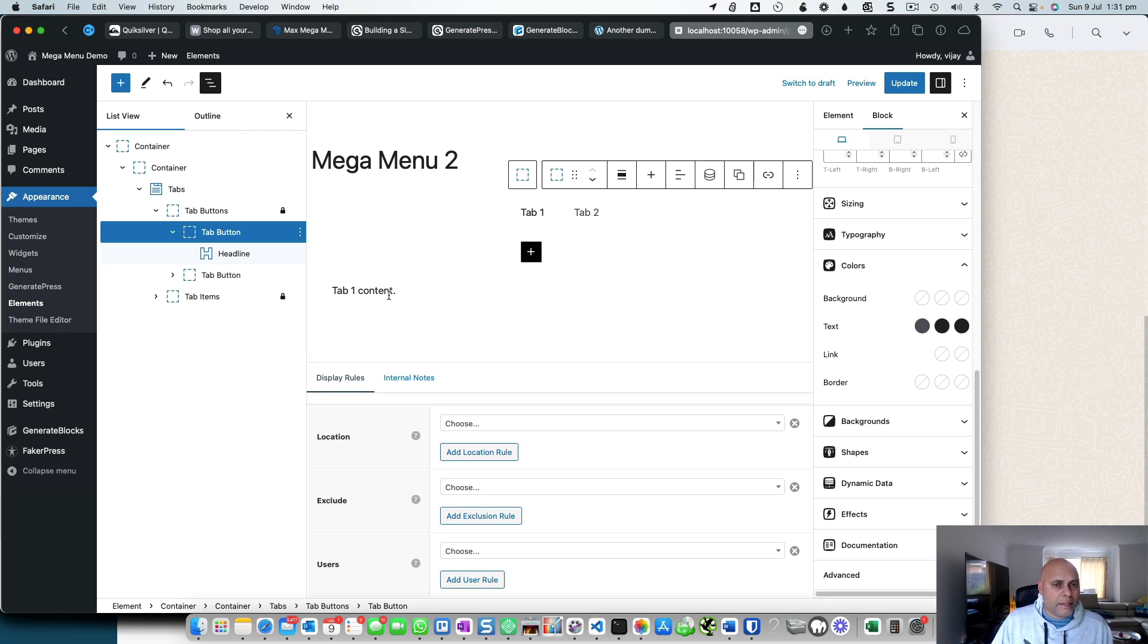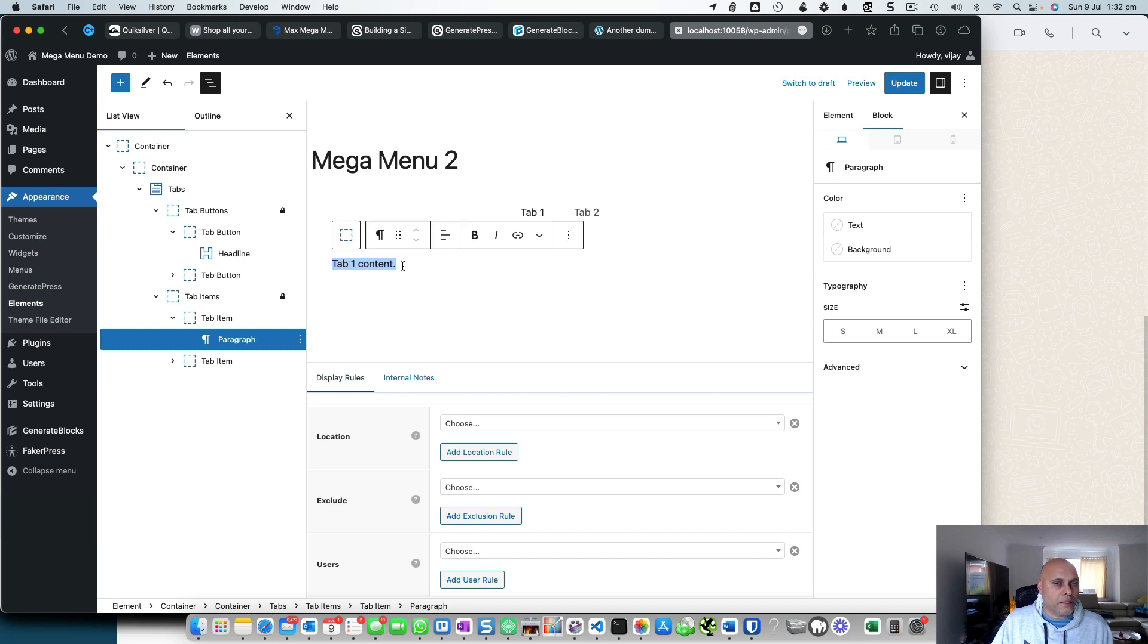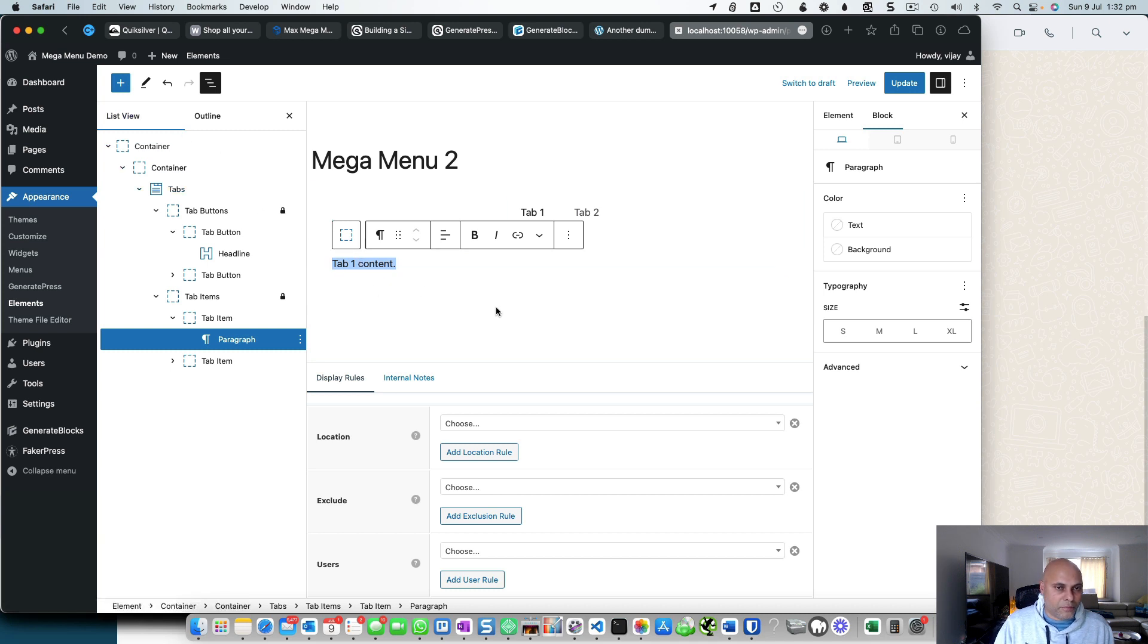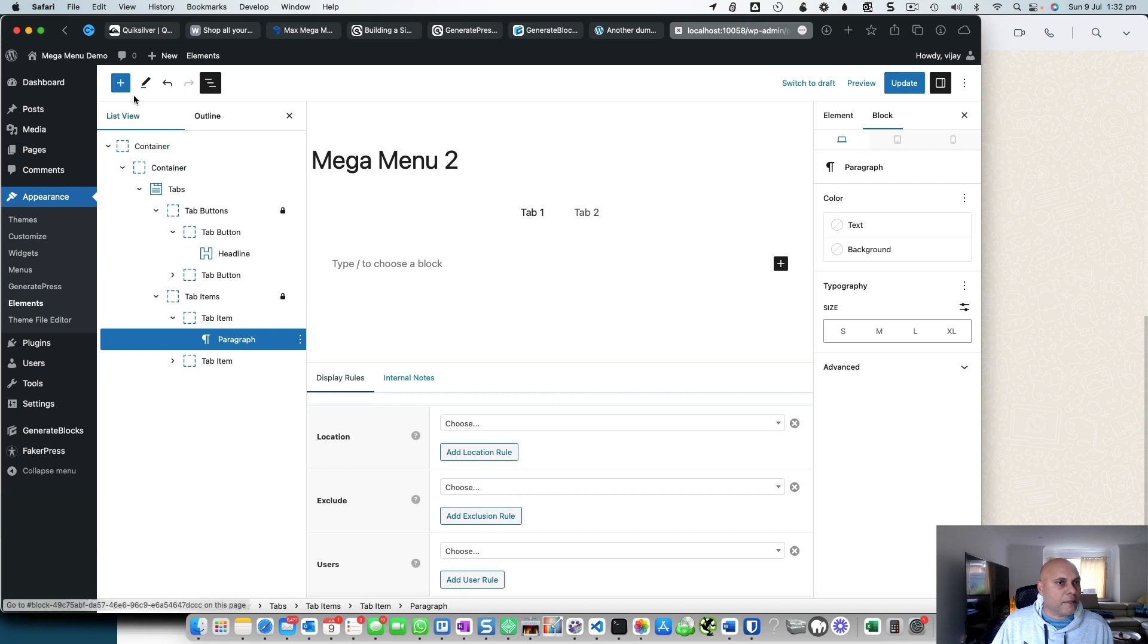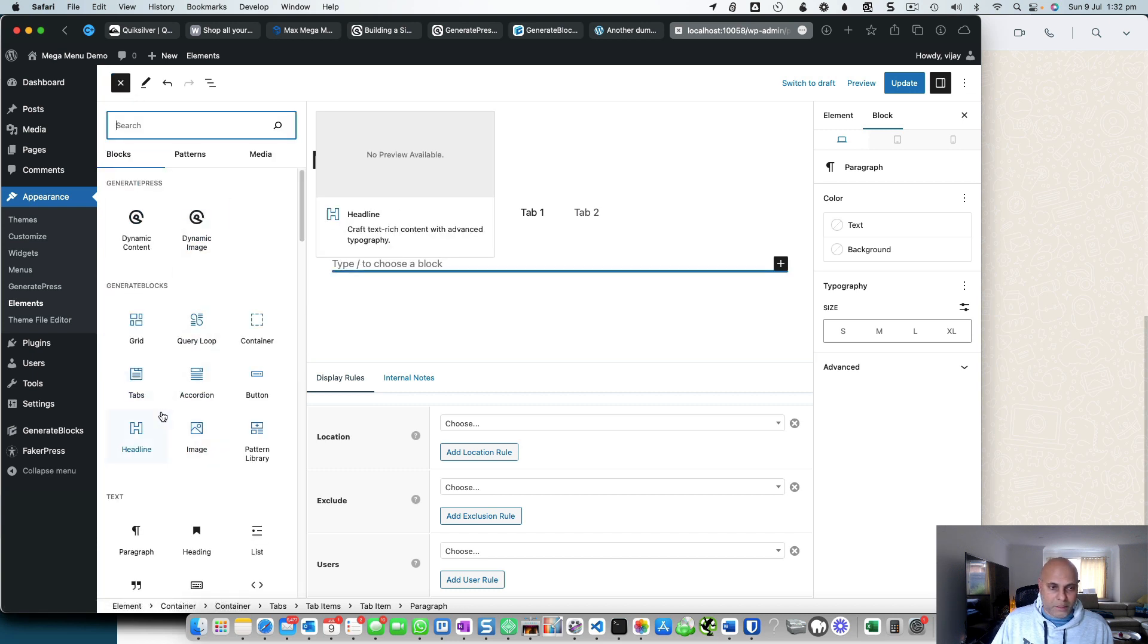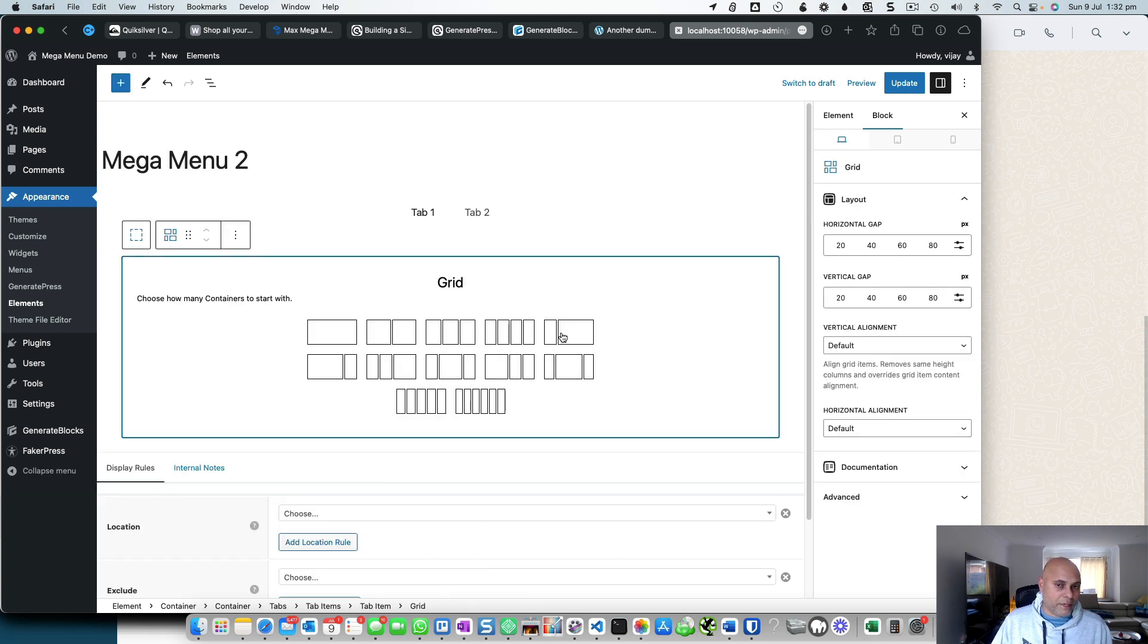And then where it says tab content, here you can throw in all different kinds of blocks. What do I mean by that? You can go, now instead of this paragraph which I have, I can delete that, click on plus and throw in things like a grid. So I can set a grid, a three-column grid, a four-column grid, and inside that grid I can throw in other blocks.